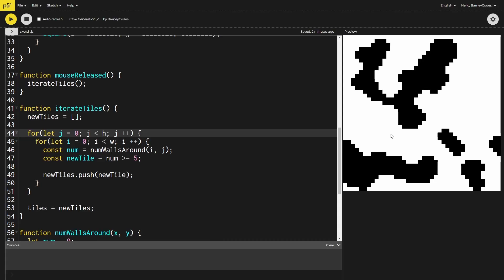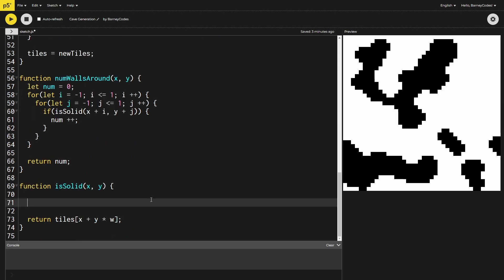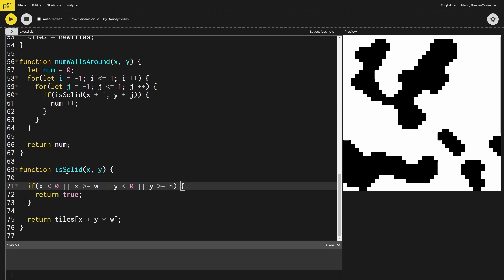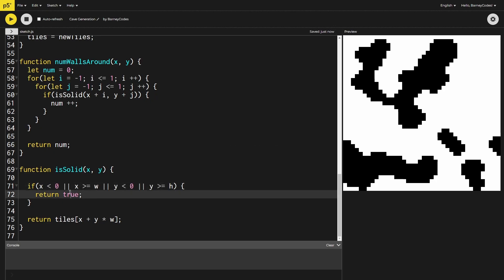Now every time we click the mouse the grid slowly congeals into a cave system, and if you click enough it reaches a stable state that won't change anymore. However there's something funky going on — the edges of the cave are wide open. The problem is that edge tiles, when looking at their three-by-three neighborhood, try to access values outside our grid. In JavaScript those out-of-bounds accesses seem to compile down to true, so we need to catch those cases and default them to being a wall.